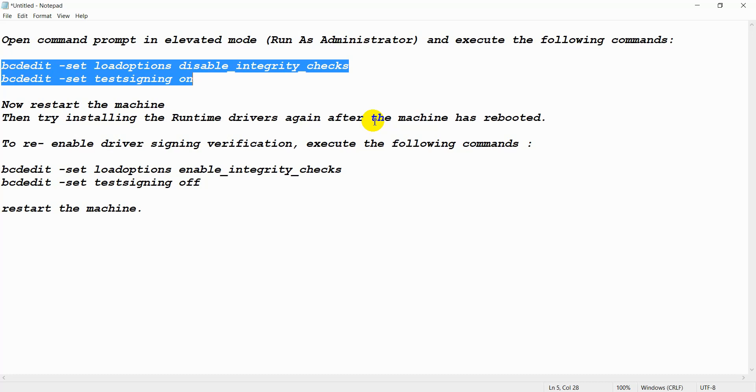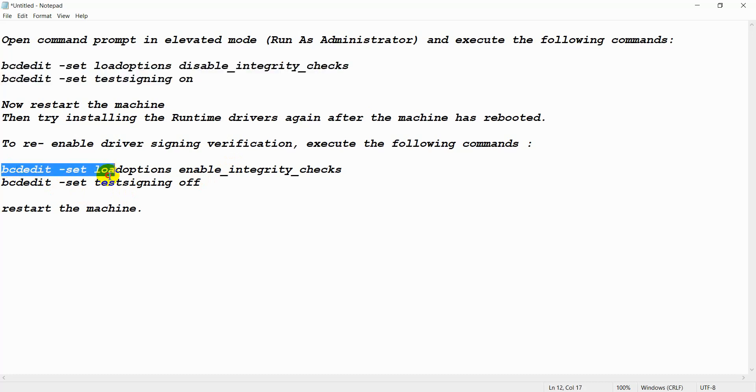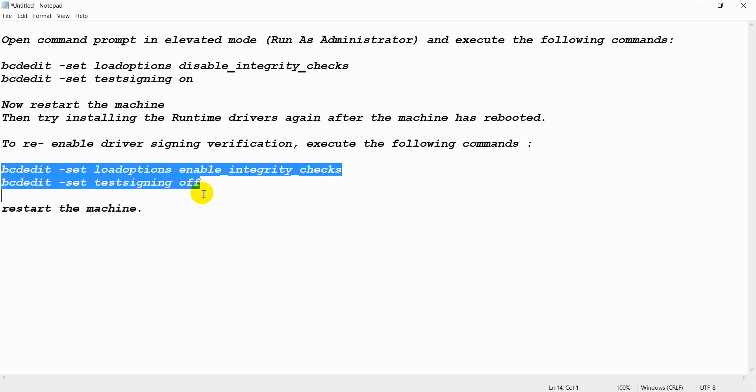After installed, then you have to re-enable your driver signing verification to execute this command. Then restart your machine.